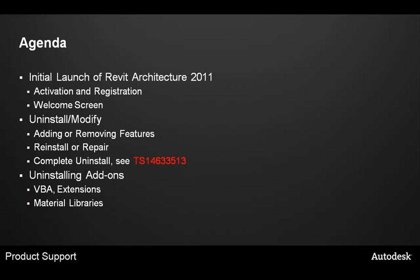I want to cover the agenda for this session. We have three main topics we're going to be covering today. First, there is the initial launch of Revit Architecture 2011.